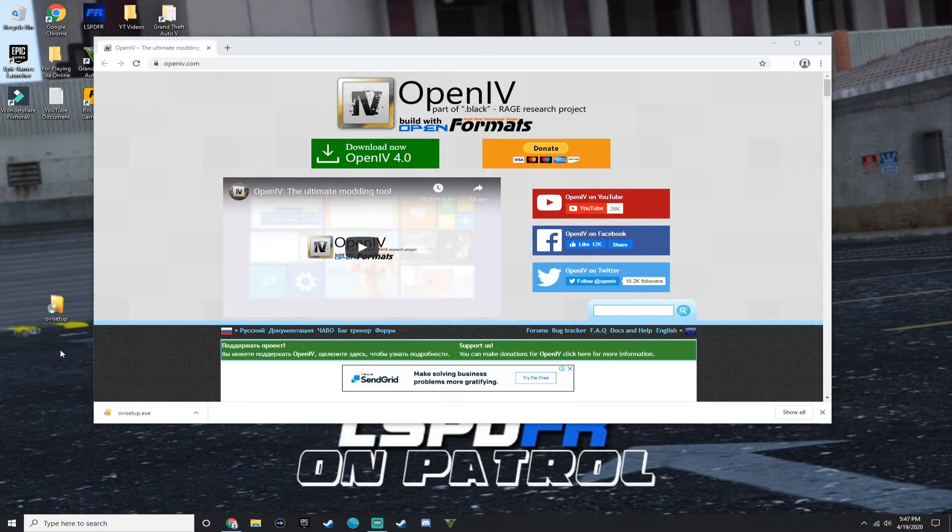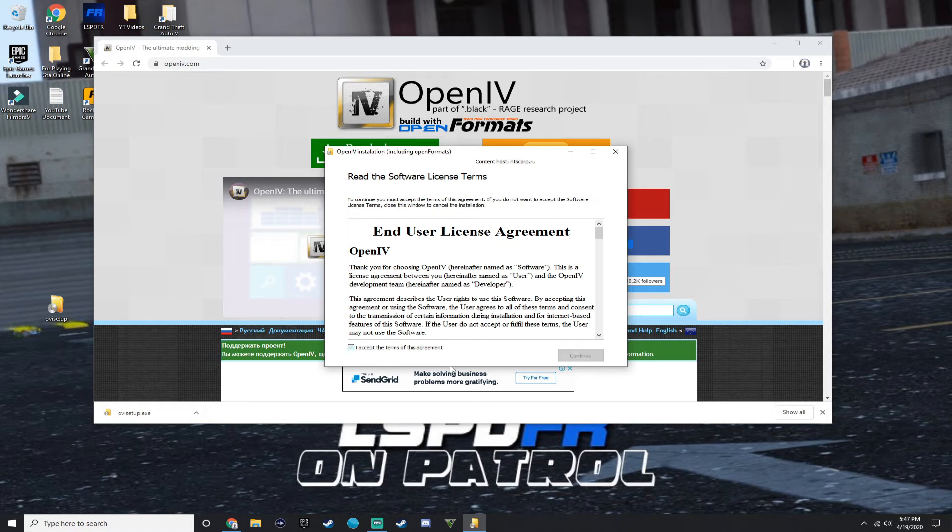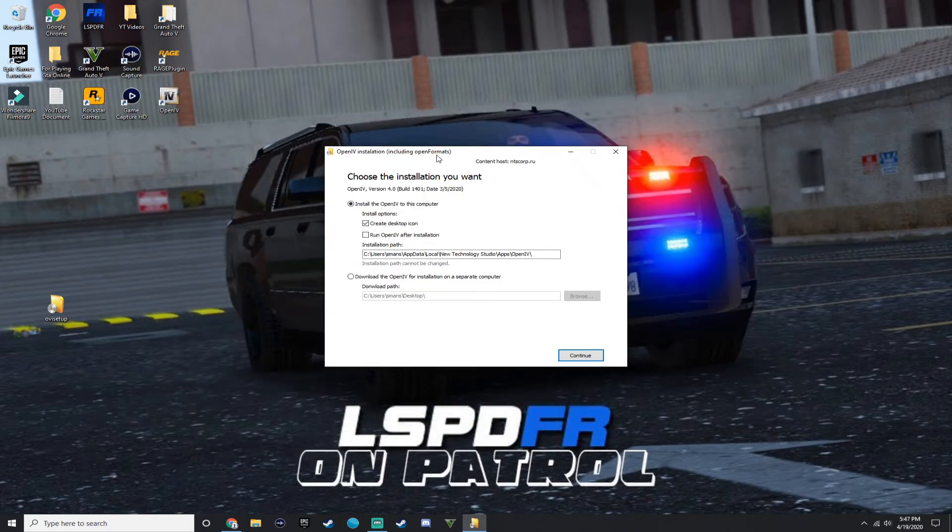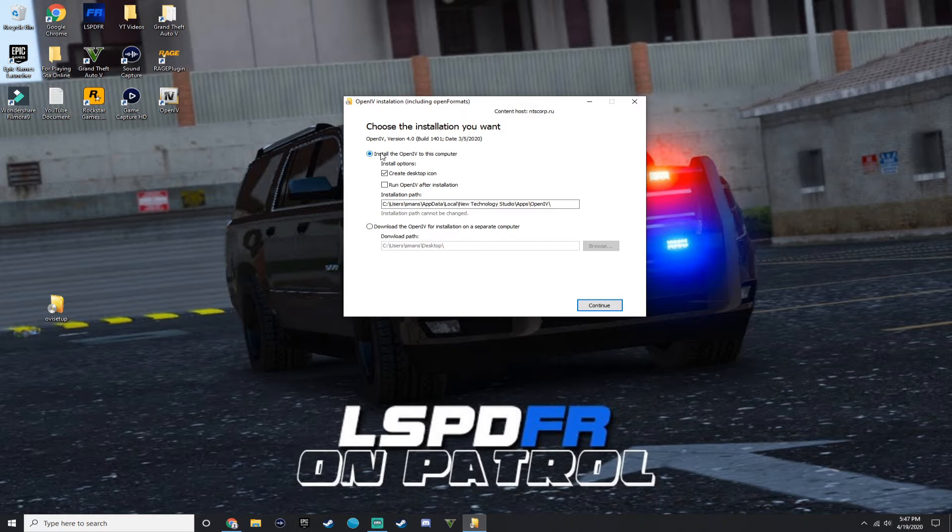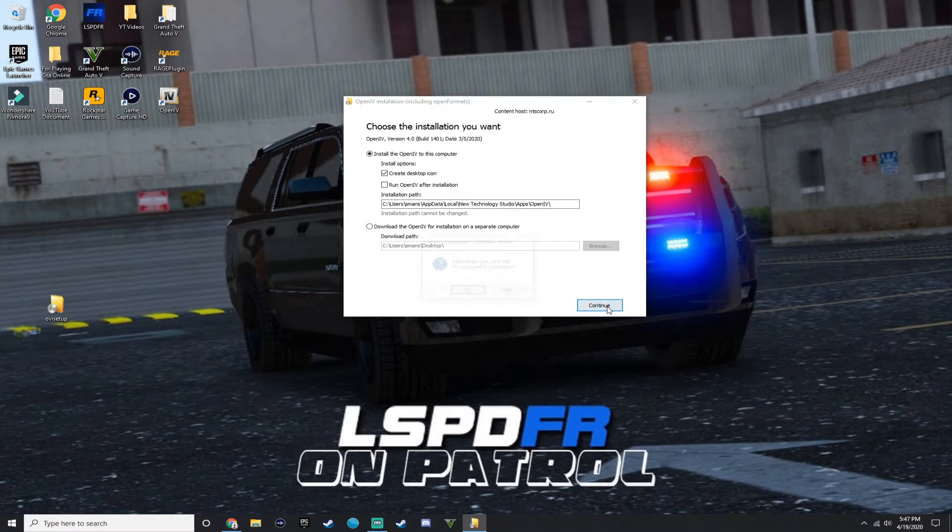This is your OpenIV setup. You want to double click on that. Go to English. I accept. Yes. And then it says choose the installation you want. Click this one, install OpenIV on this computer. It's probably going to be that as default and make sure to check create a desktop icon. Once you have all this done, press continue.